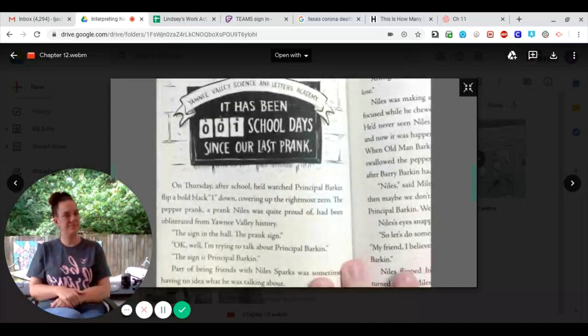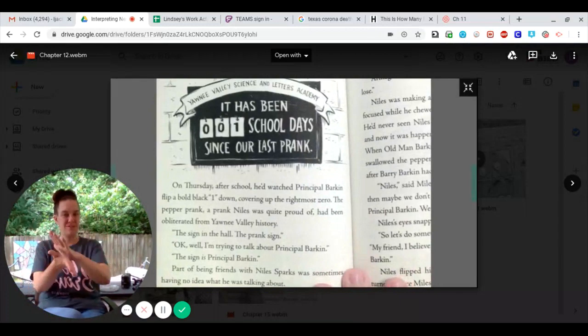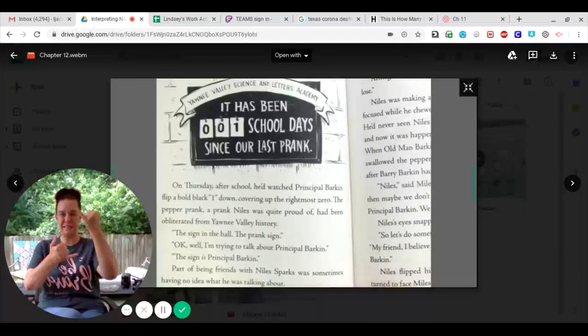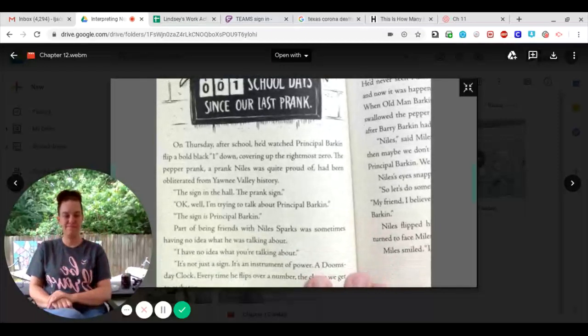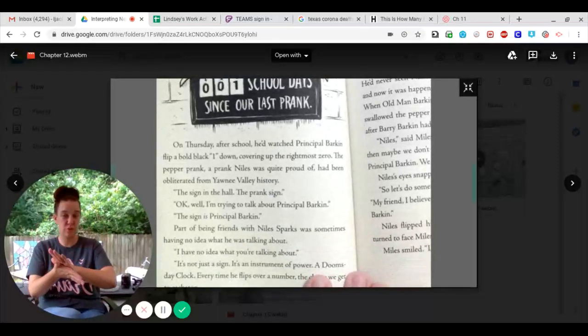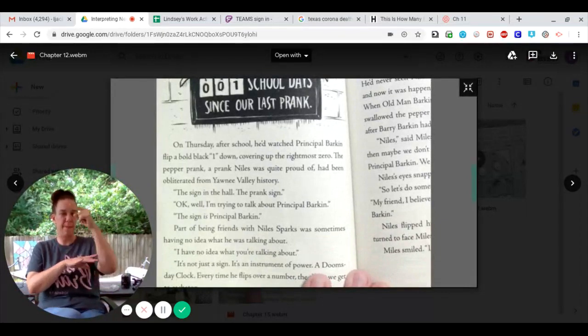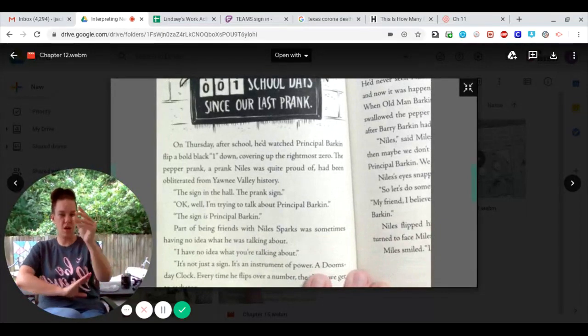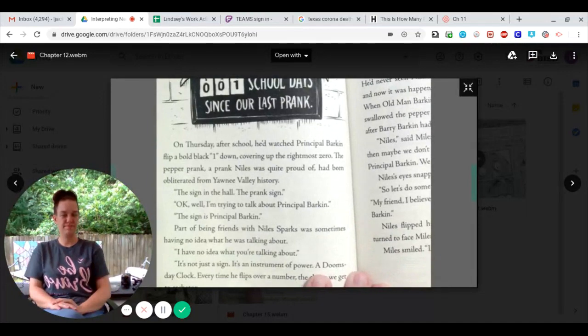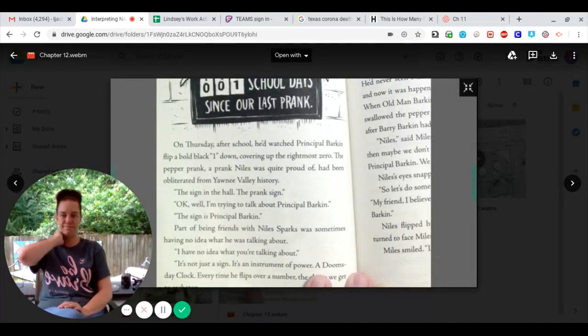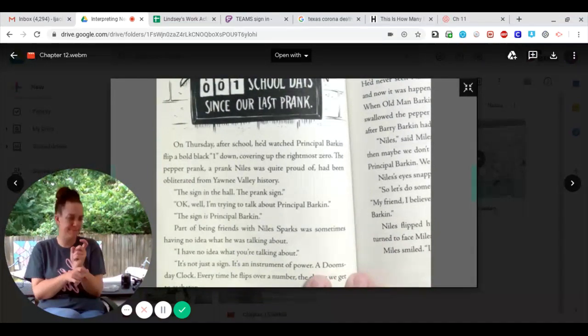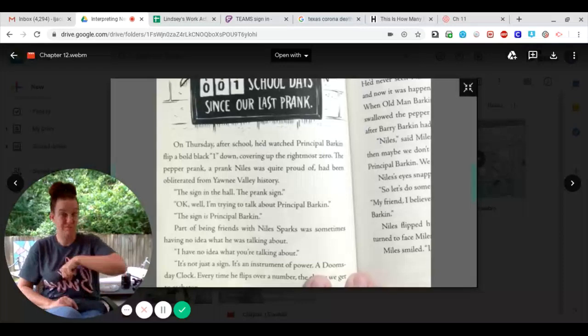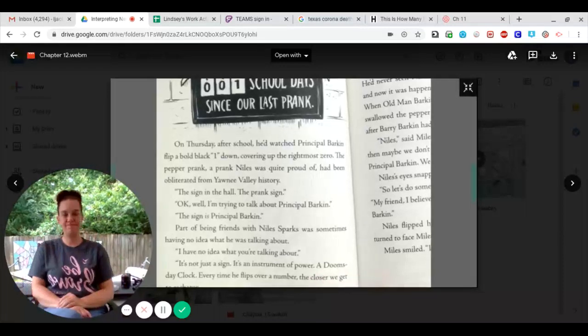Yanni Valley Science and Letters Academy. It has been one school day since our last prank. On Thursday after school, he'd watched Principal Barkin split a bold black one down, covering the rightmost zero. The pepper prank, a prank Miles was quite proud of, had been obliterated from Yanni Valley history.